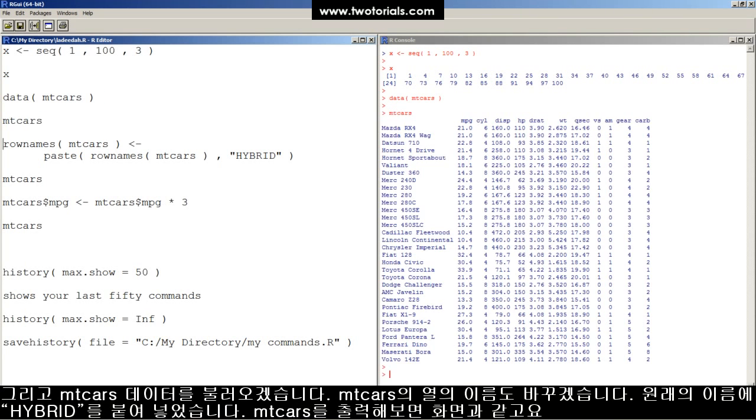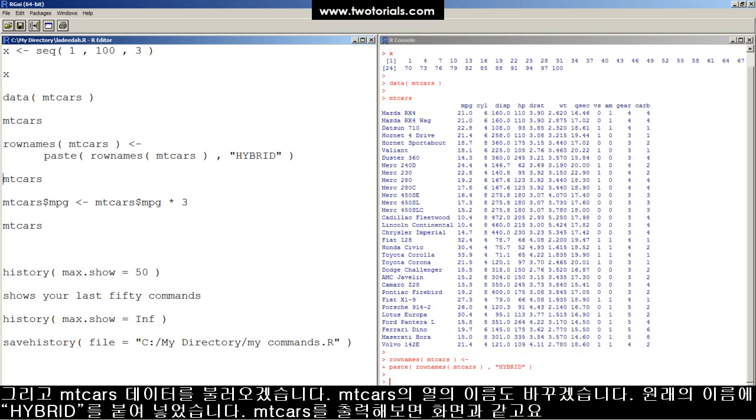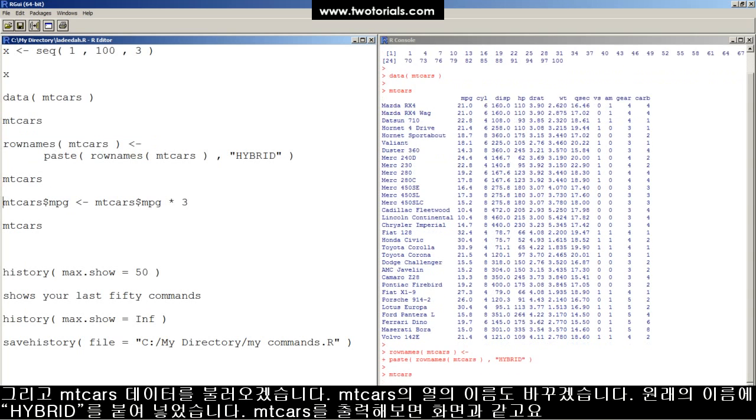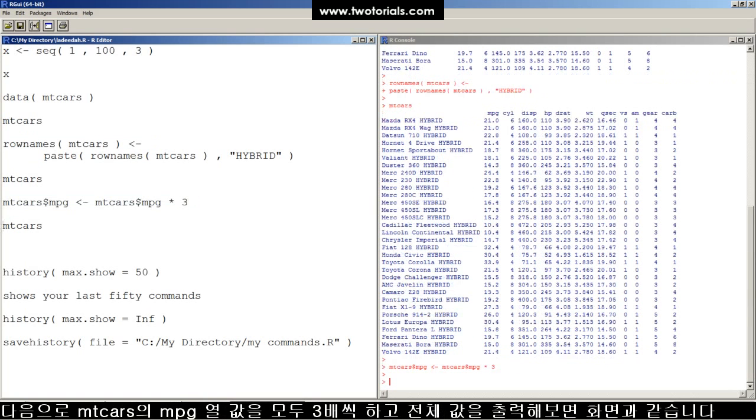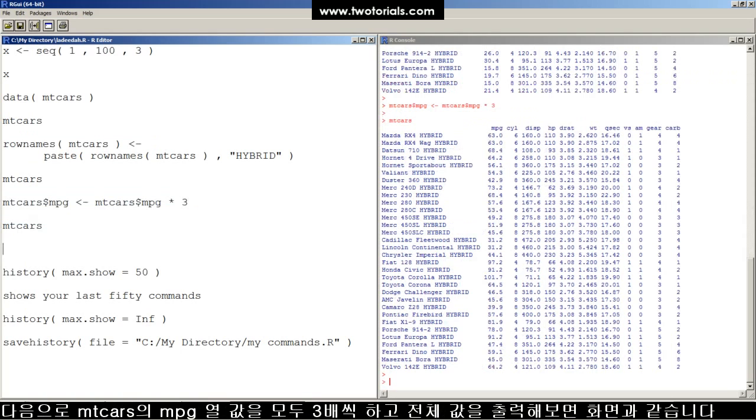How about we load the mtcars data frame and now rename all the rows to hybrid. And now mtcars looks like that and now multiply all their miles per gallon by three. There's mtcars now.